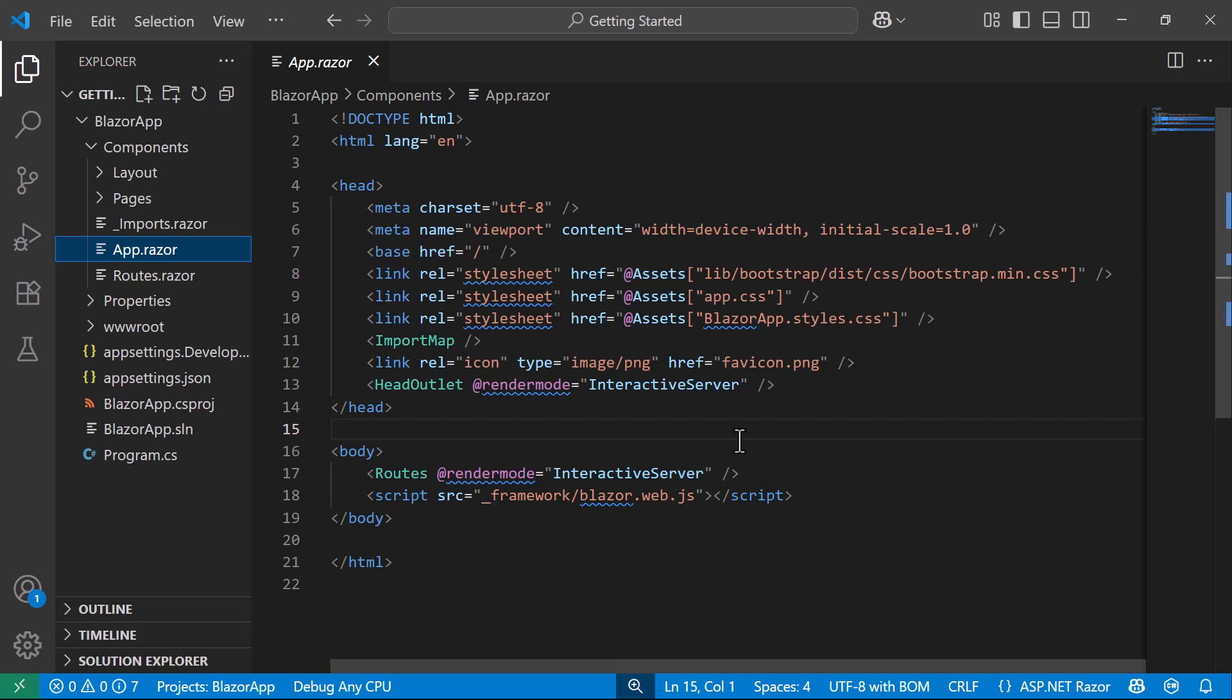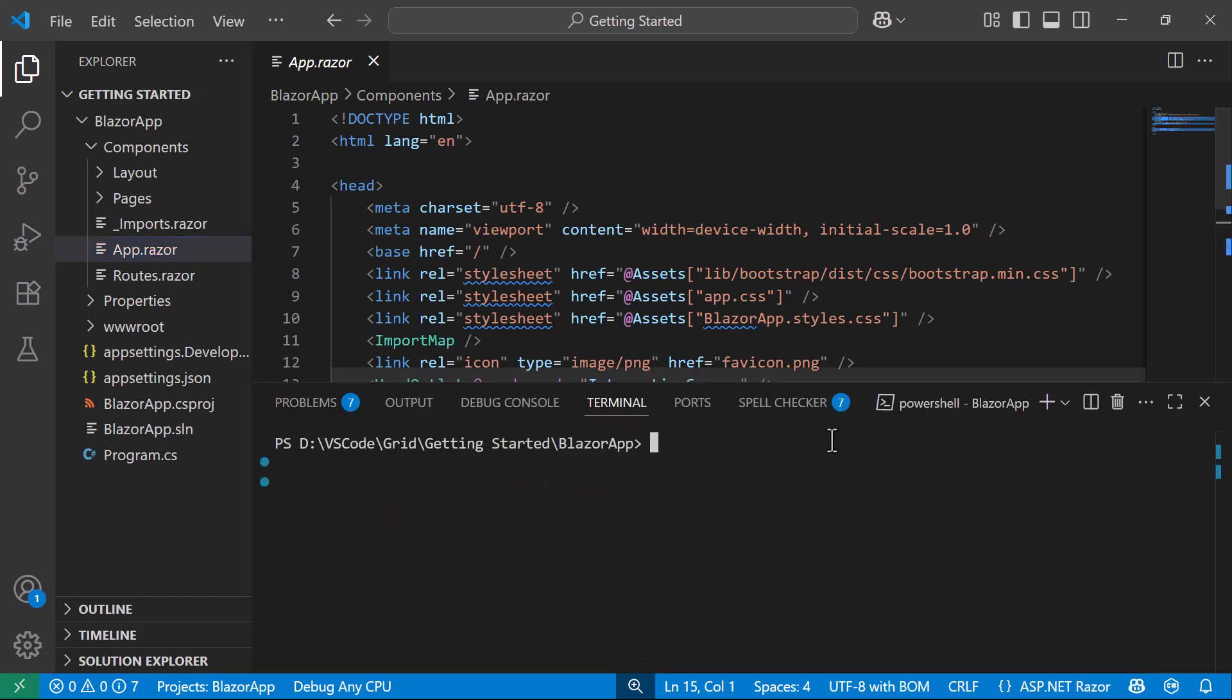To add the Syncfusion Blazor Data Grid component to the app, I first install the Syncfusion Blazor Grid NuGet package. Before doing that, ensure you're in the project root directory of the Blazor project.